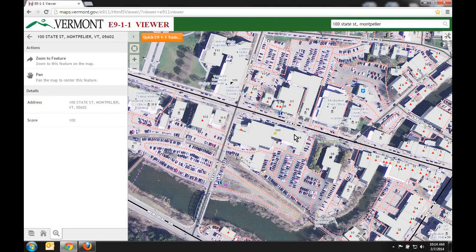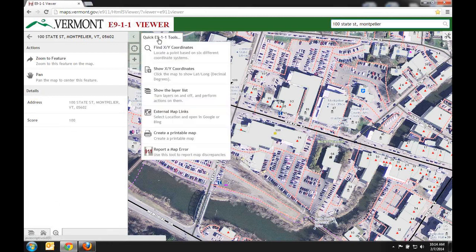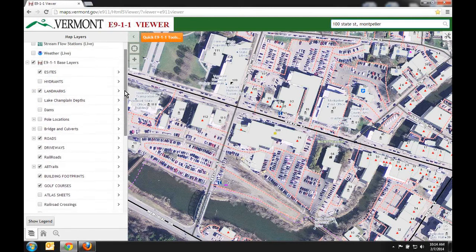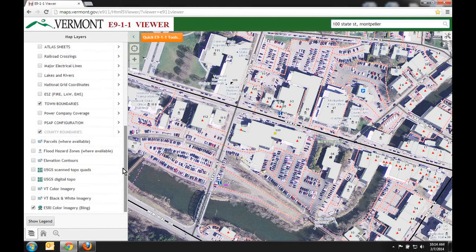You can turn certain layers on or off in this display. There are two ways to access the layers list: the first is in the lower left hand corner where it says 'map layers,' and the second is by clicking the orange 911 tools box and selecting 'show the layers list.' You'll note that there are a lot of layers provided.